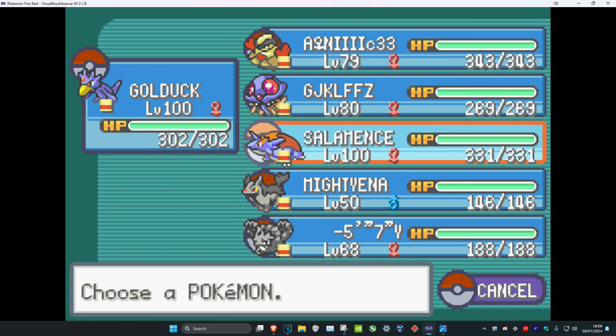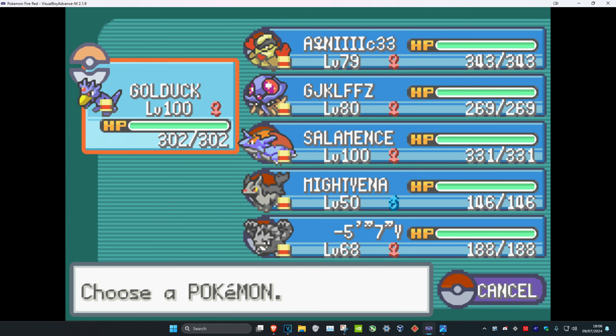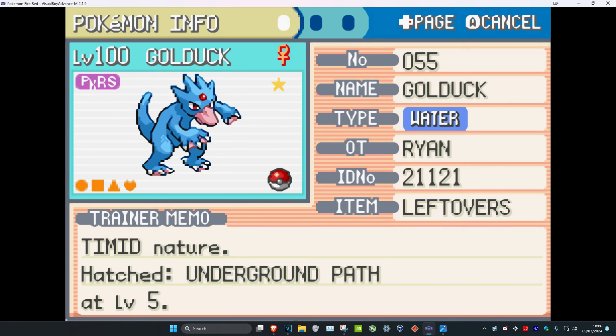And the only way you can get it is by trading a Golduck for it. So I have a level 100 Golduck right here. It's shiny as well.